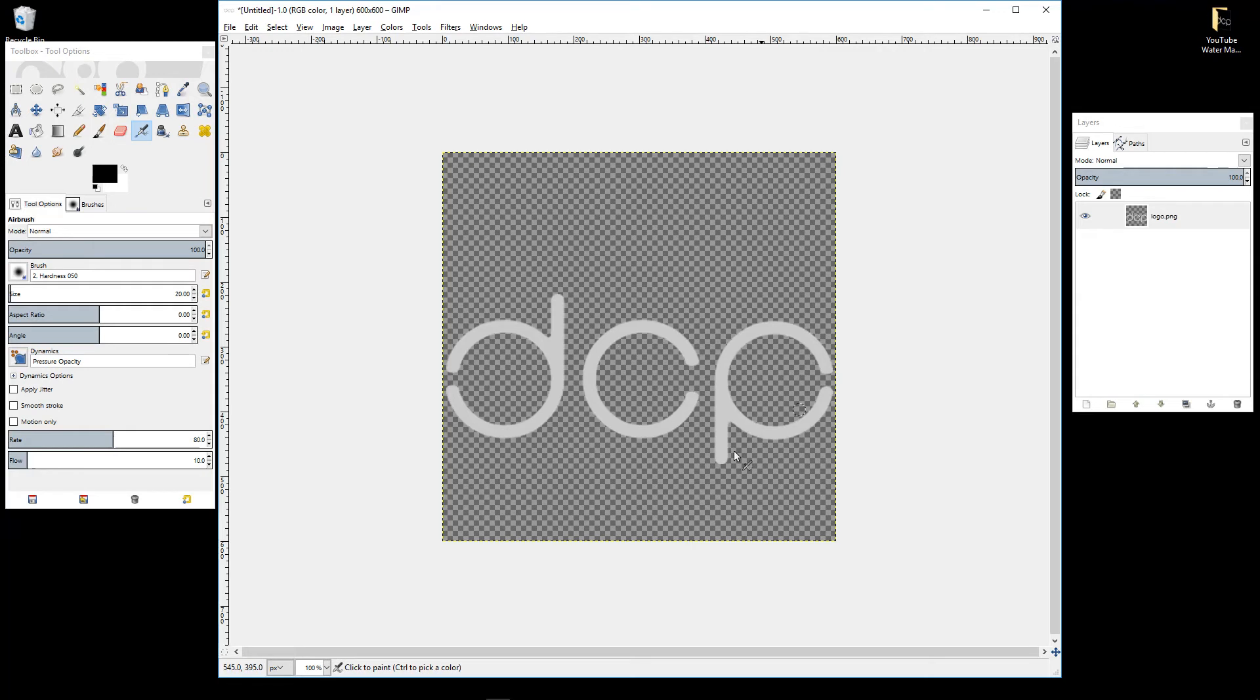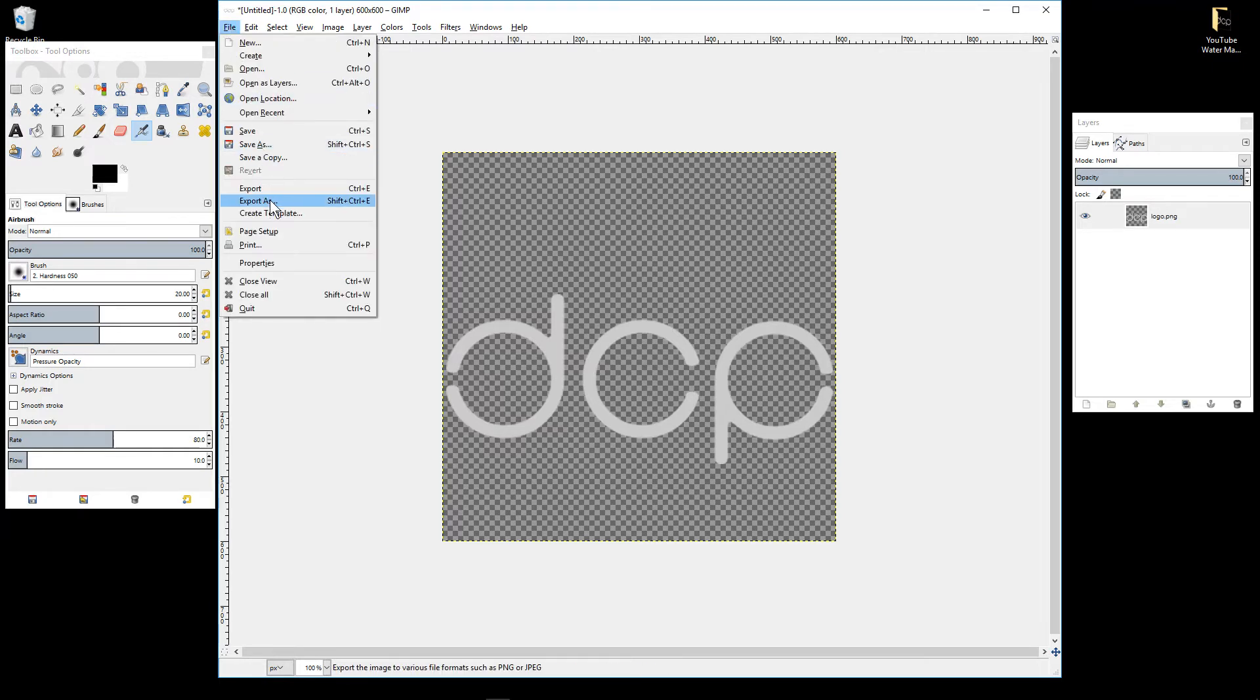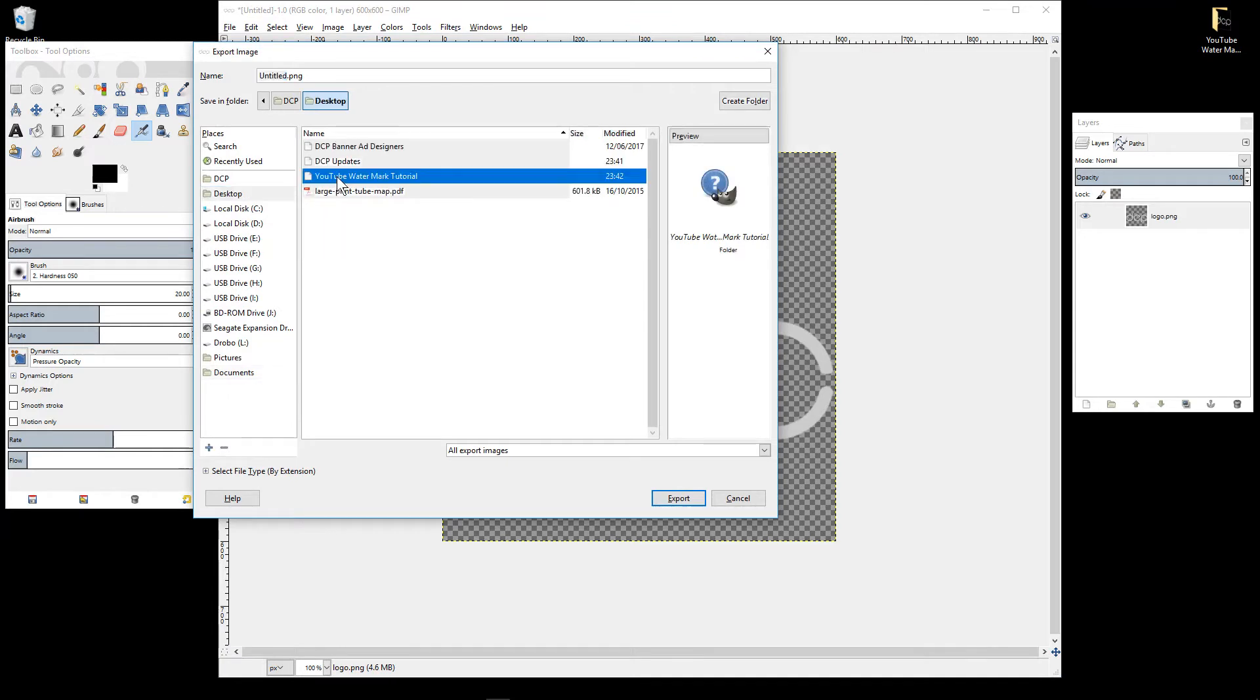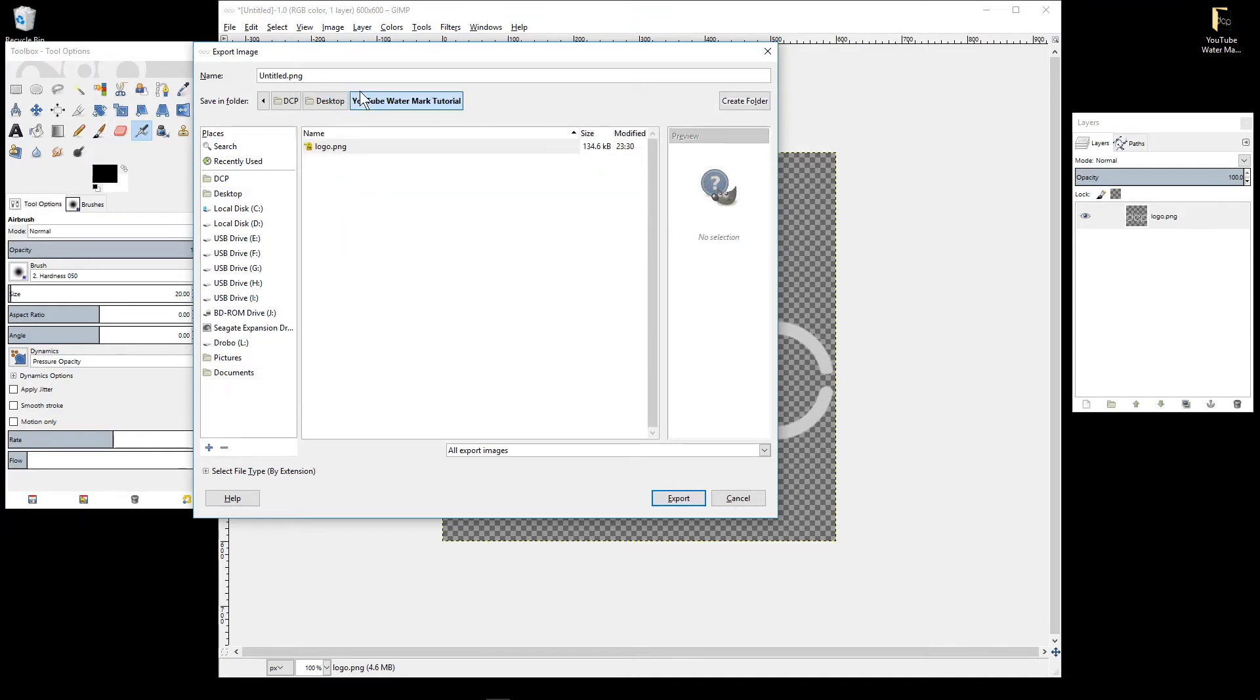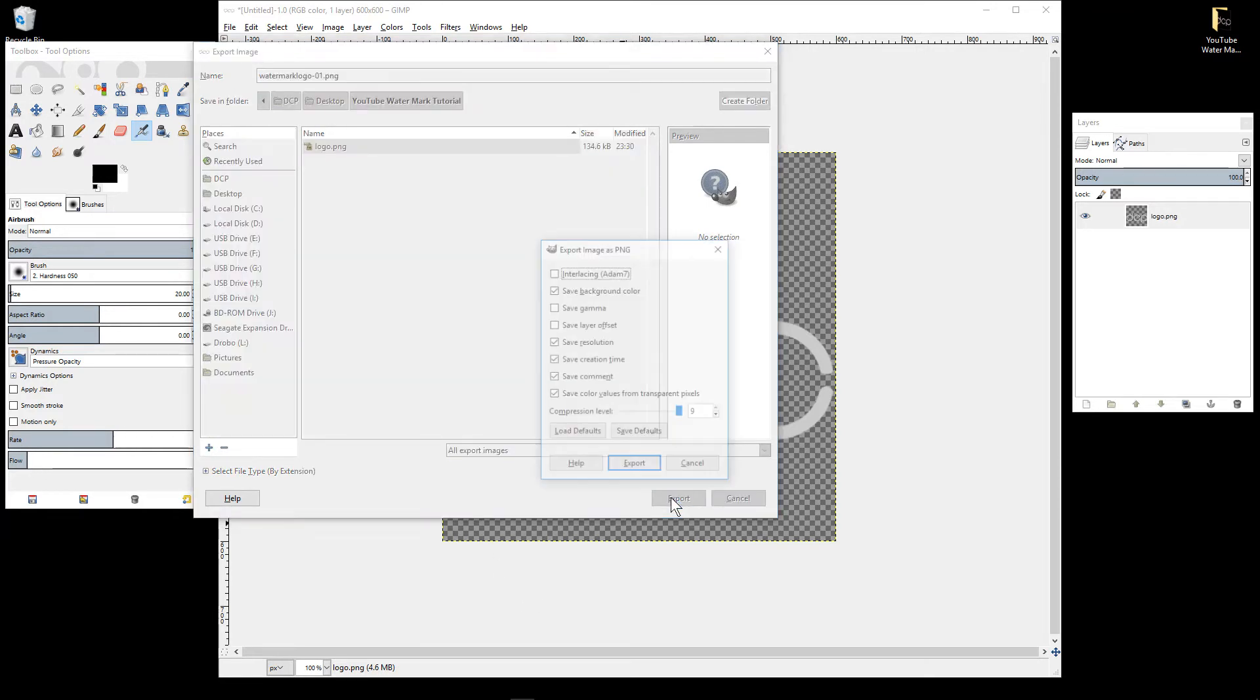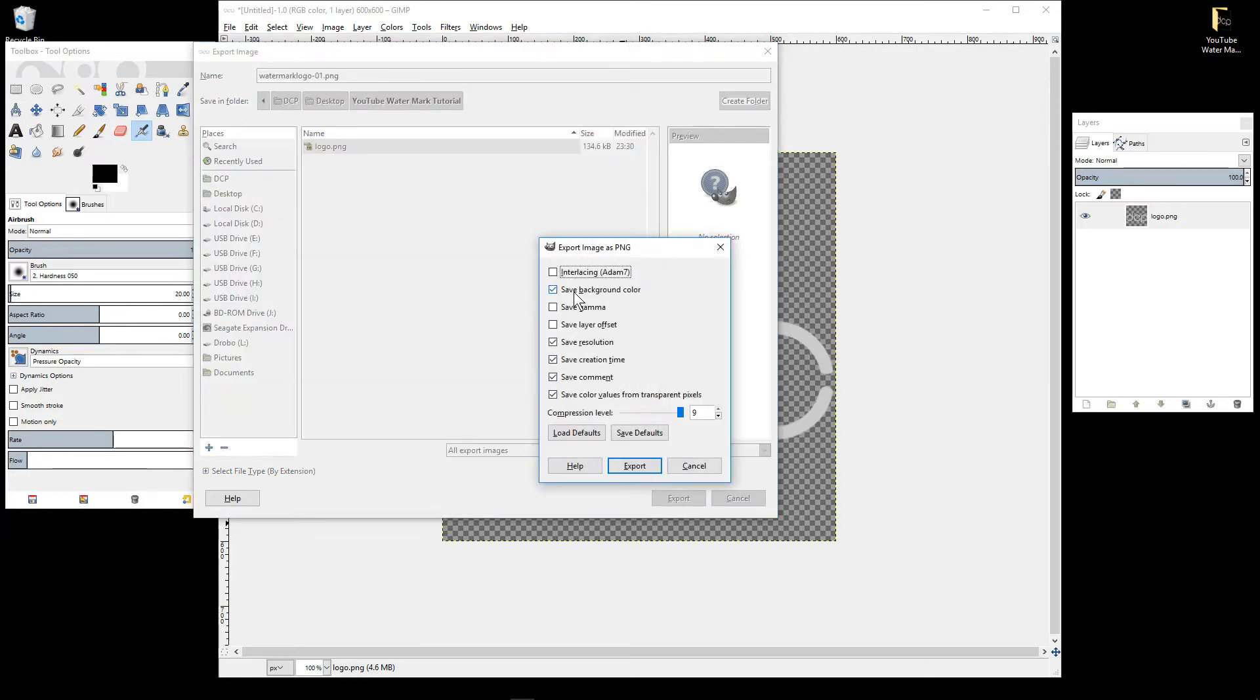We're now going to save this file as a PNG file, so let's go to file and export. I need to rename this file, so let's call it watermark. I'm going to click the export button and I'm just going to make sure I untick save background color and then click this export button.